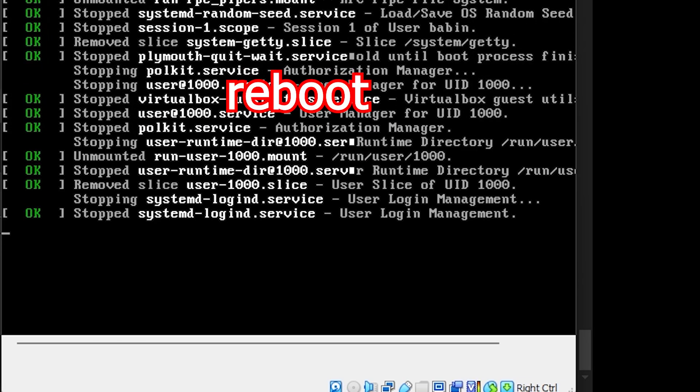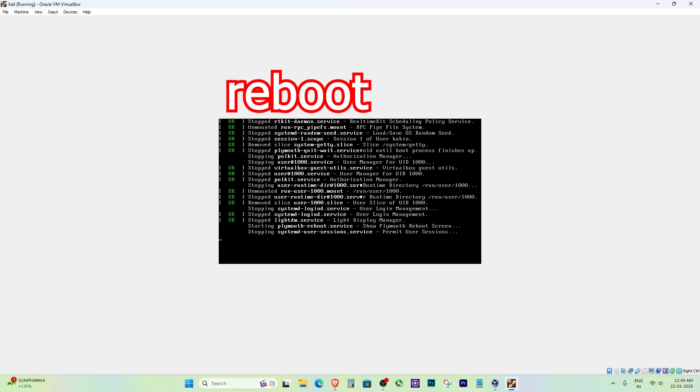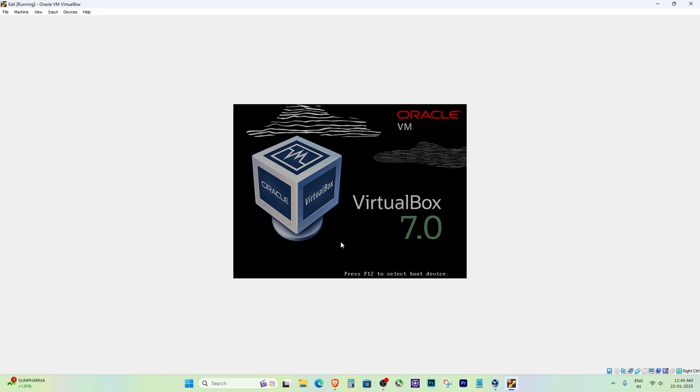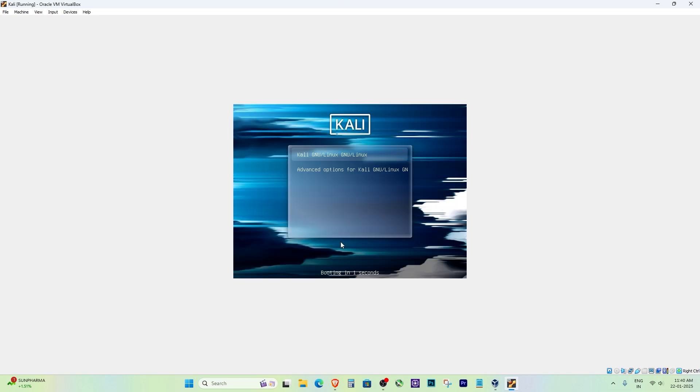Once you've cleared space, type reboot to restart your system. After the reboot, Kali Linux should load normally.